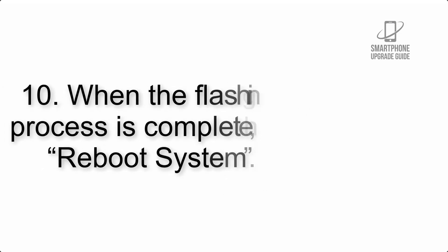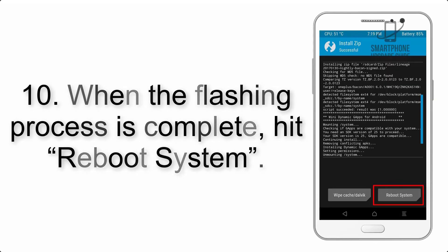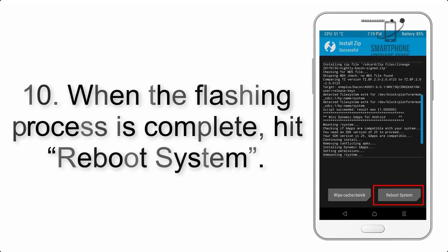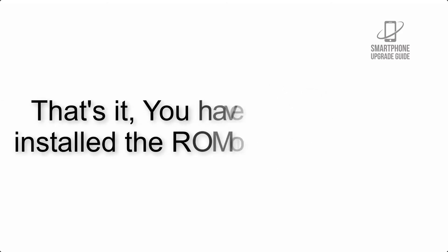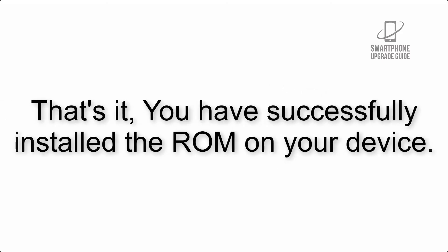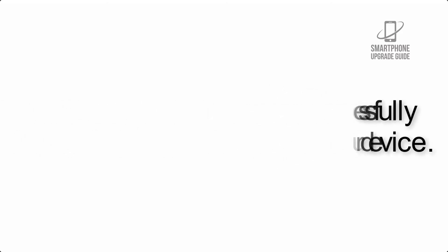Step 10: When the flashing process is complete, hit reboot system. That's it, you have successfully installed the ROM on your device.